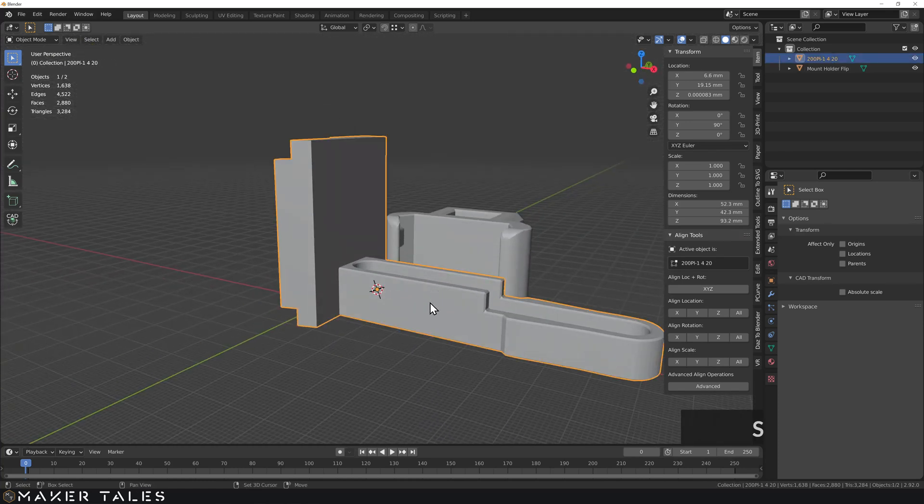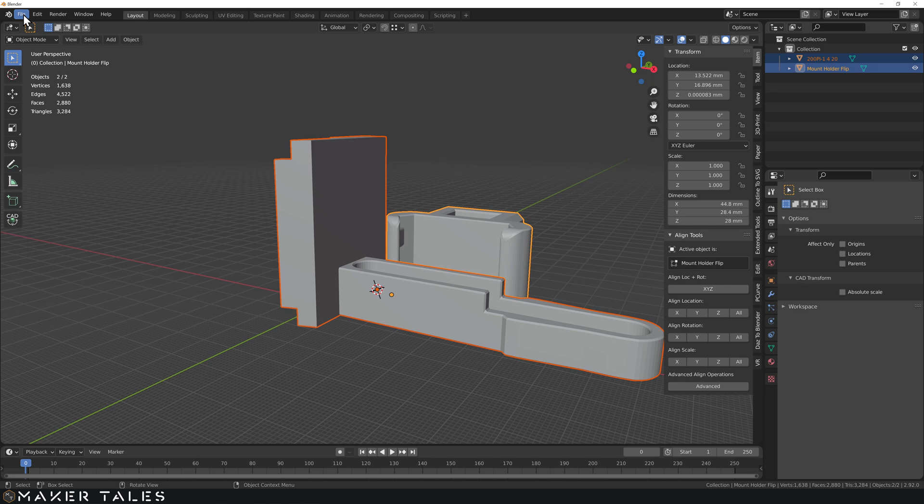So with that done, let's go ahead, select both of these, export them out as an STL and check them out over in the Prusa slicer. Now, just before we jump to the slicer, let's talk about today's sponsor, Thangs, for just a moment.